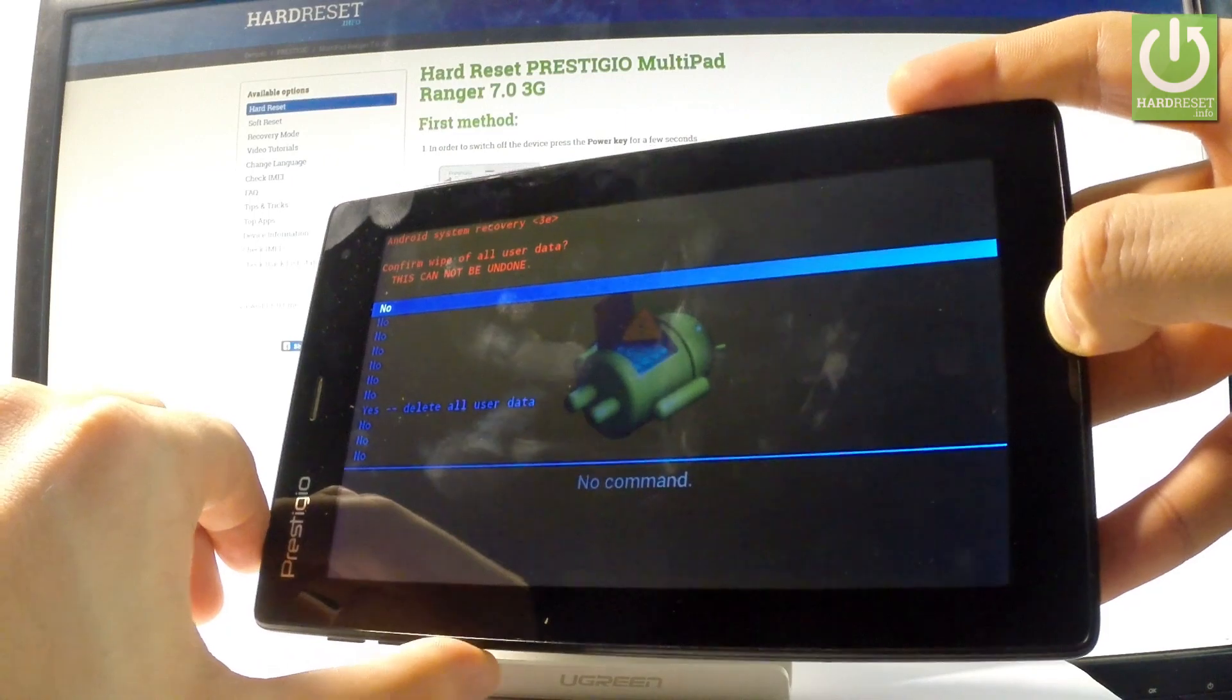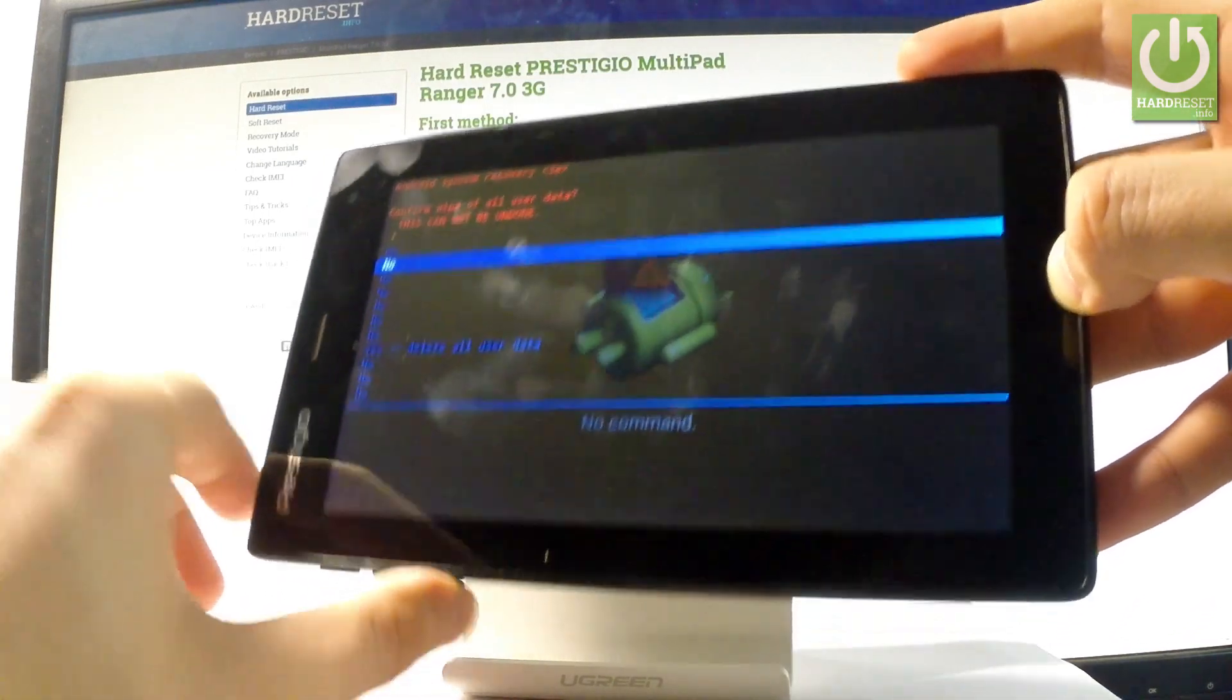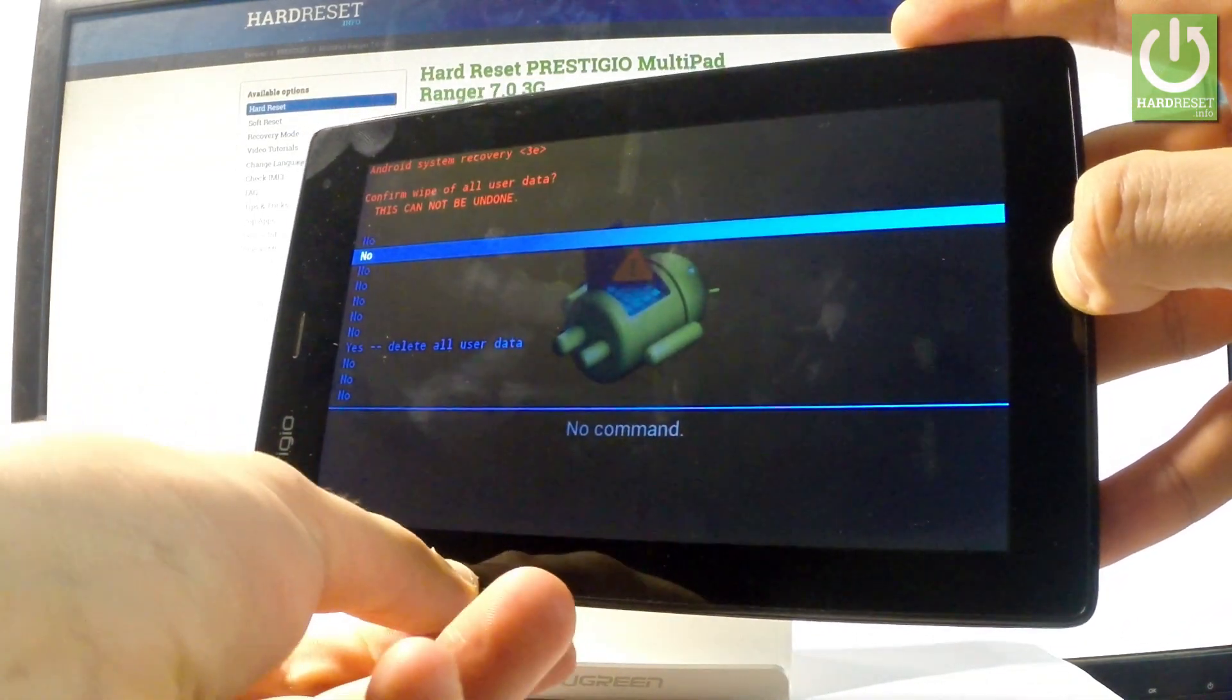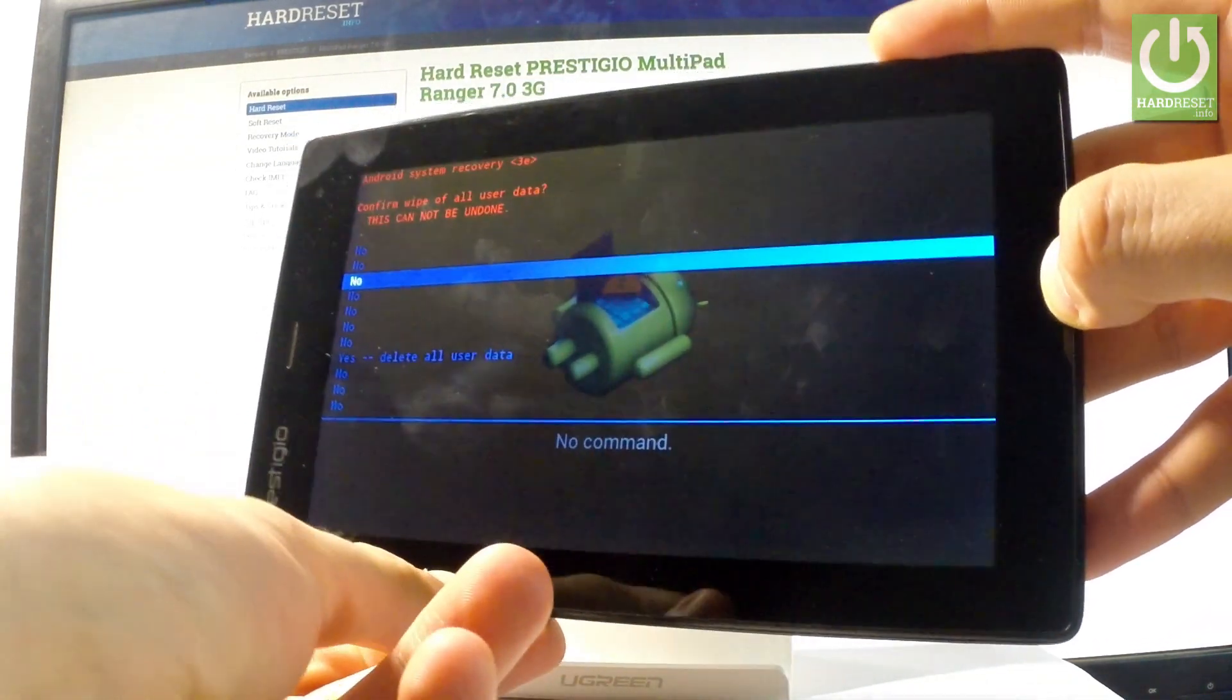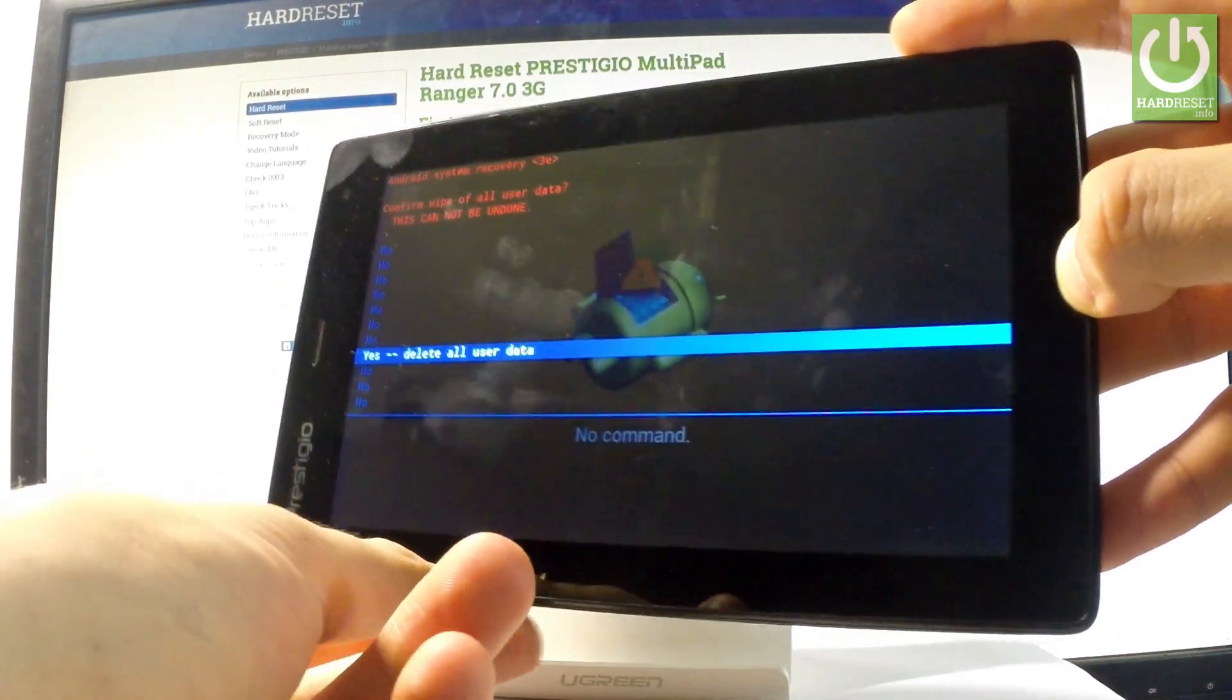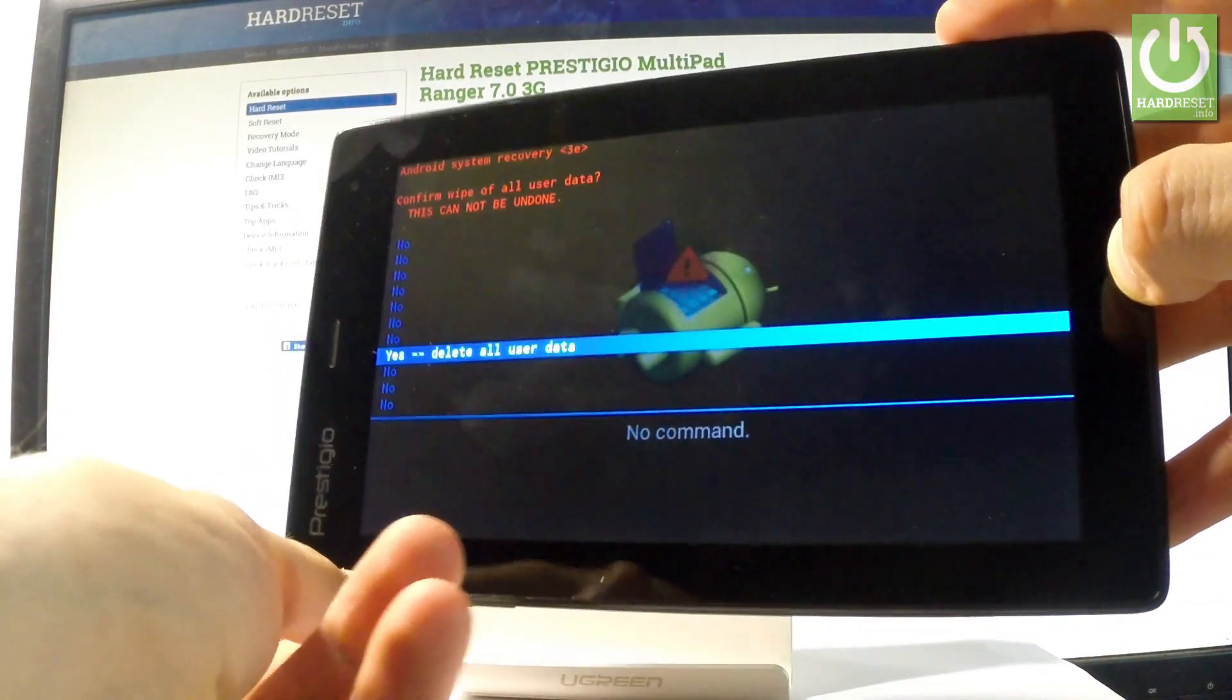Then scroll down again using volume down to 'yes delete all user data' and press the power button to select it.